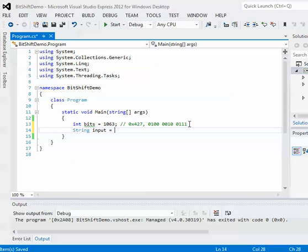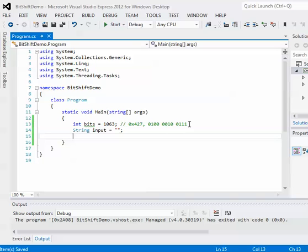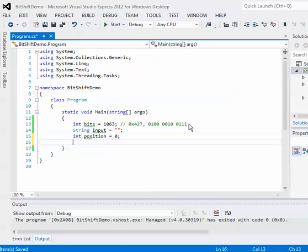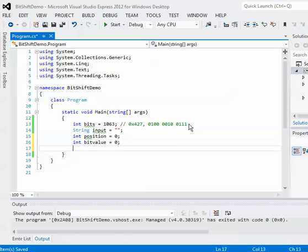So let me just kind of continue on. This input string here is going to be used just for user interaction. It's going to prompt me what bit position do I want to extract from, and I'm going to use that input string to actually take that, my choice.